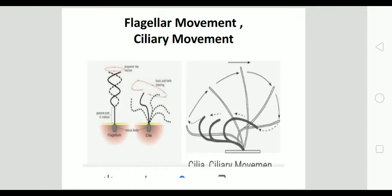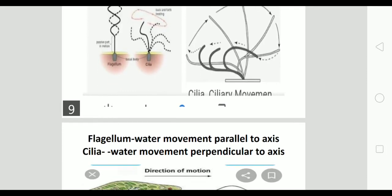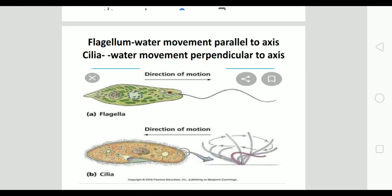In this diagram you can see flagellum movement as well as ciliary movement. The flagellum beats along its entire length in a wriggling motion, while cilia beat in strokes. In the next diagram, both the direction of water movement and direction of animal movement can be observed. For example, Euglena has a single flagellum which shows a beating, wriggling movement parallel to its axis, with water movement also parallel to its axis.